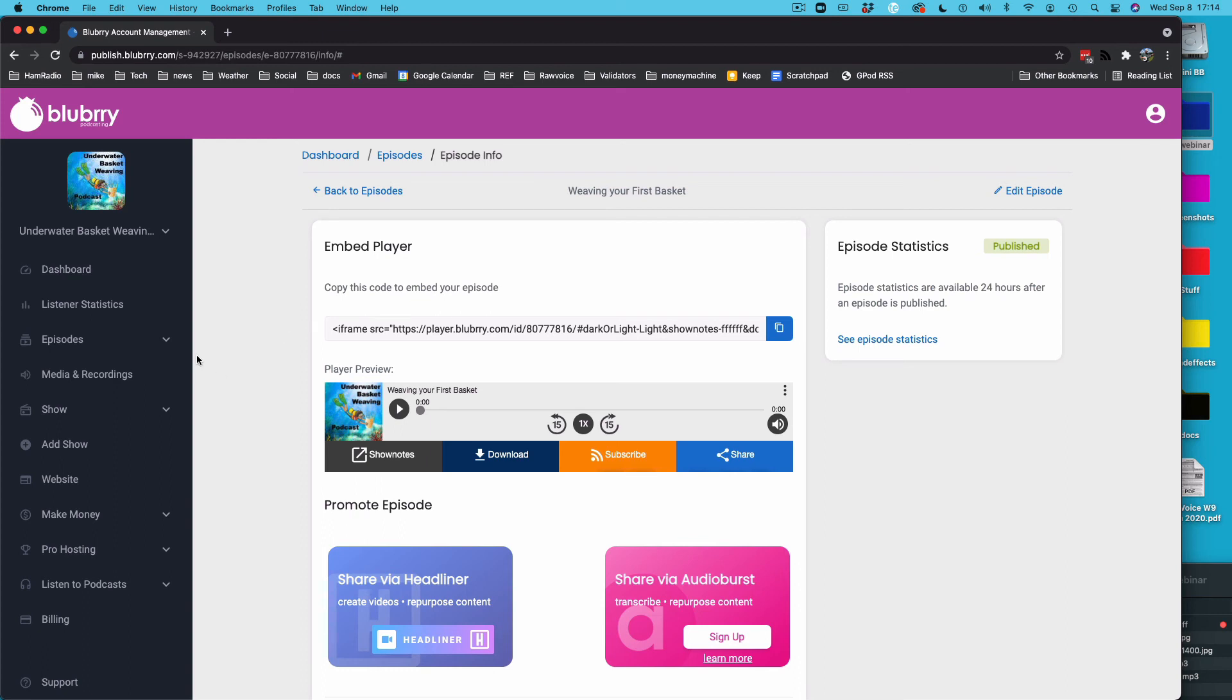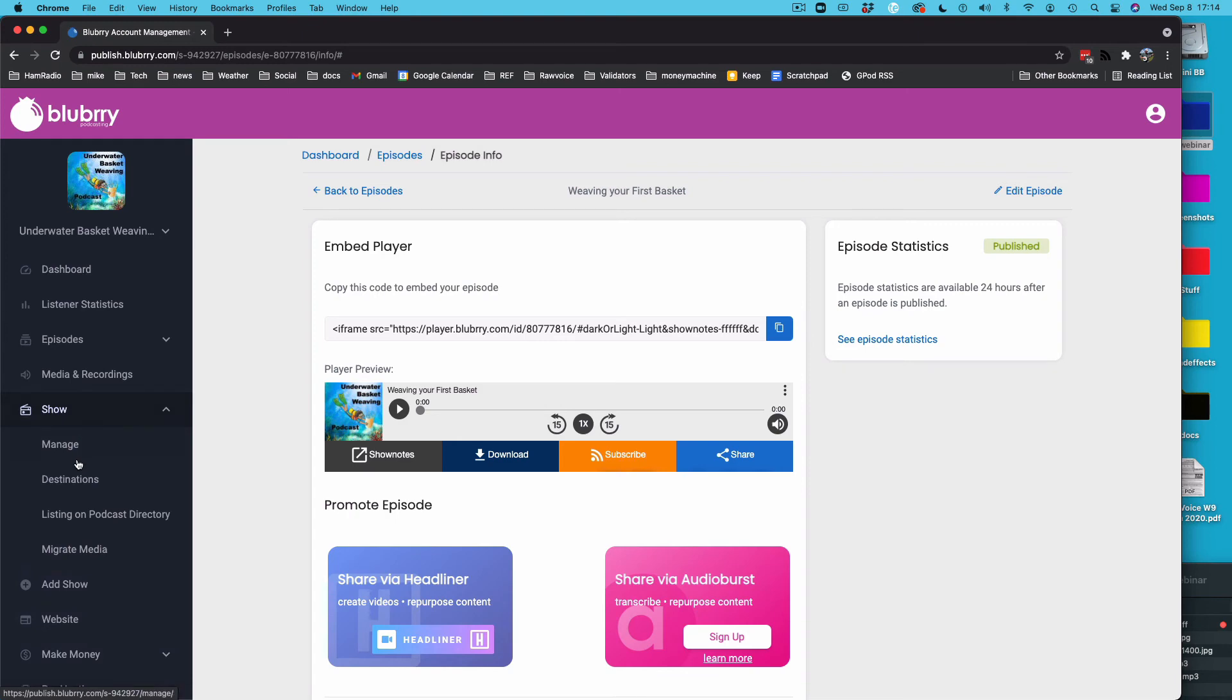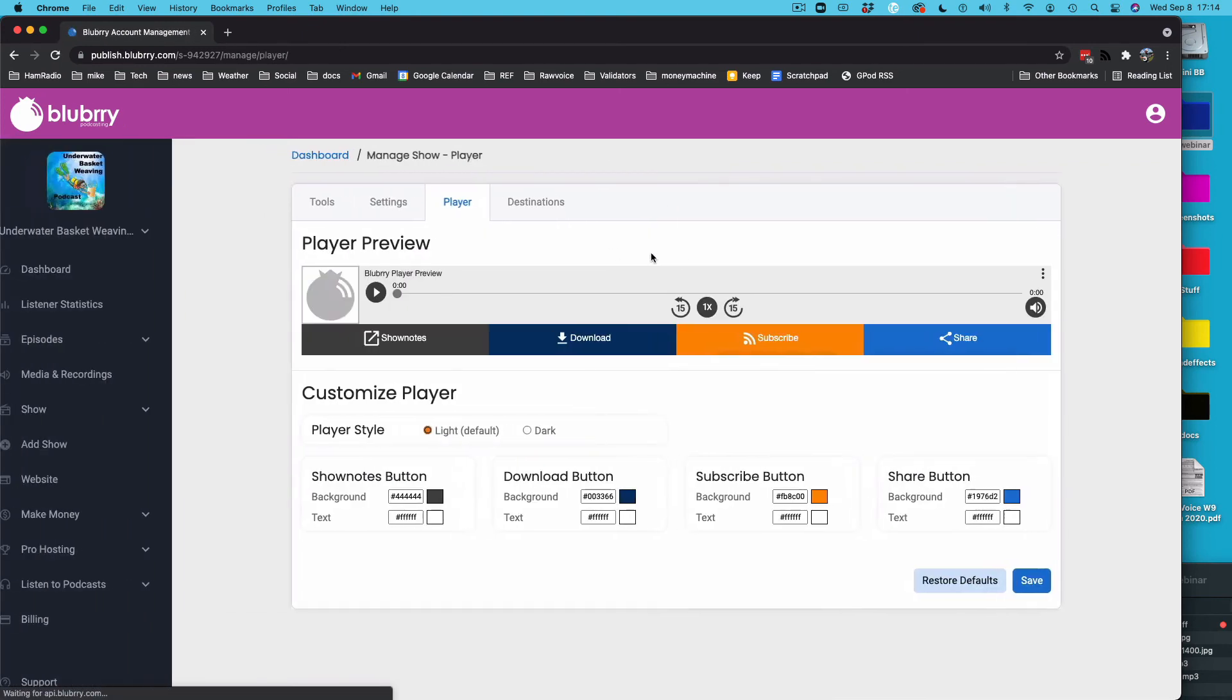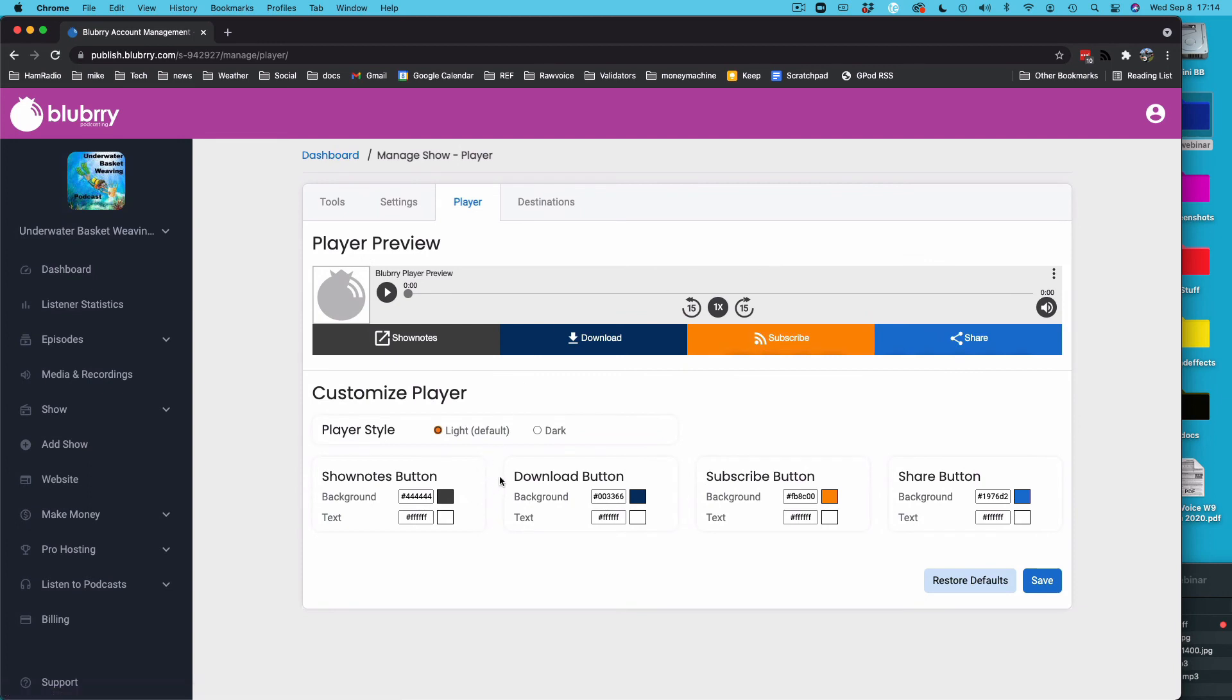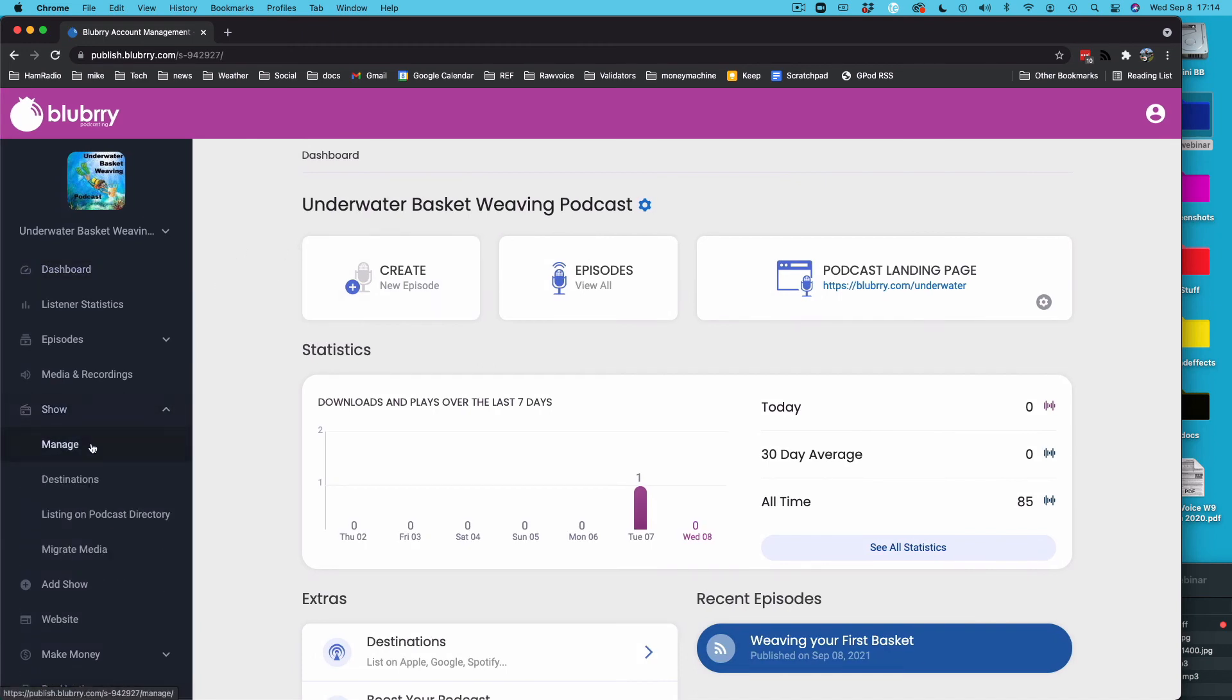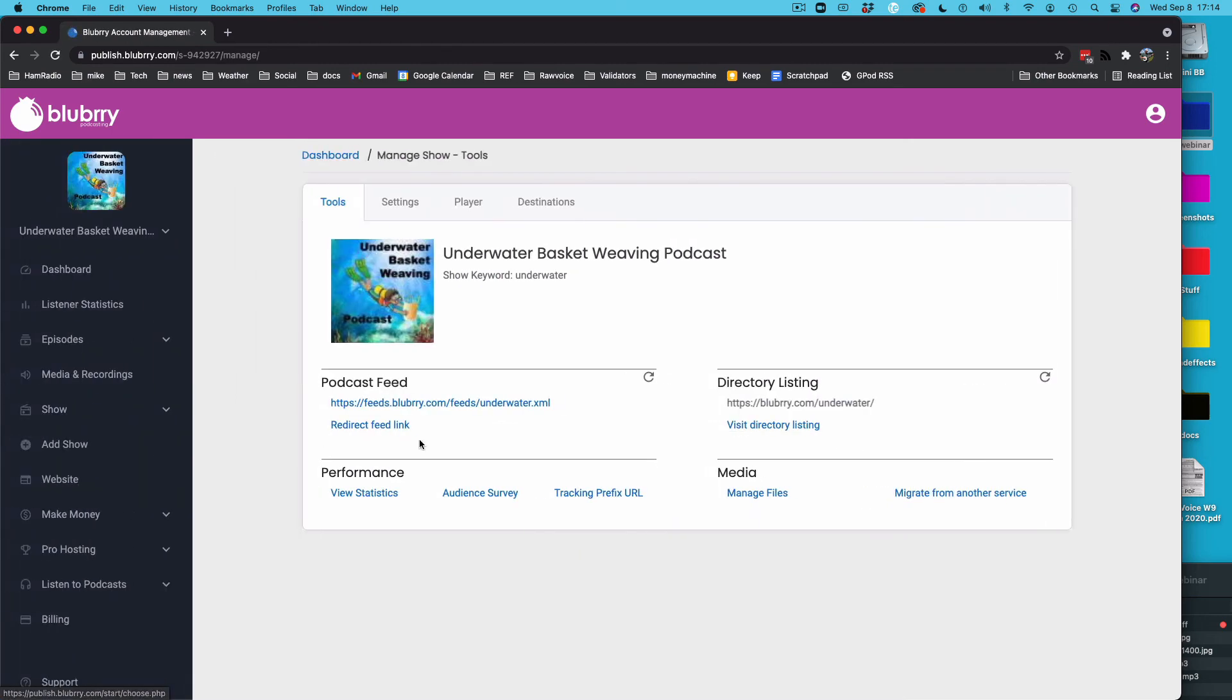Let me go back to the show here, and I want to show under Manage, you'll see Player. And in here the image didn't show up, but you can select all the images you want. You can make it dark, whatever, save it. And that's what the player embed will look like if you want to.